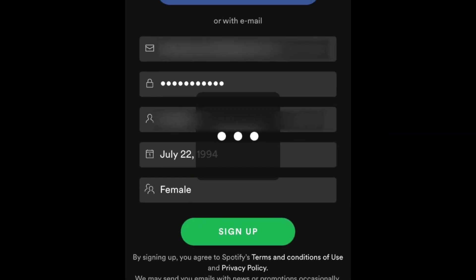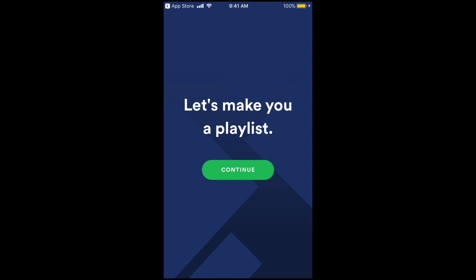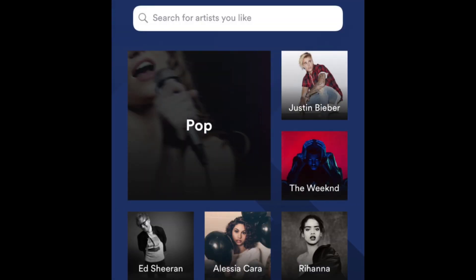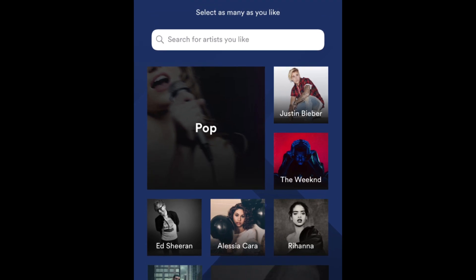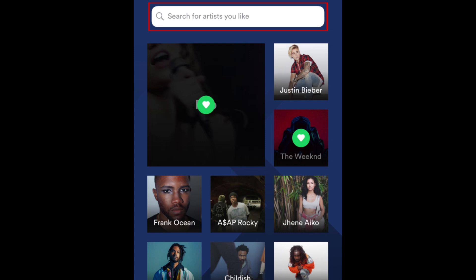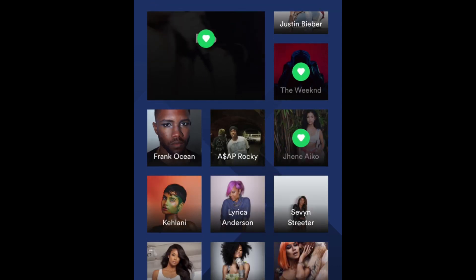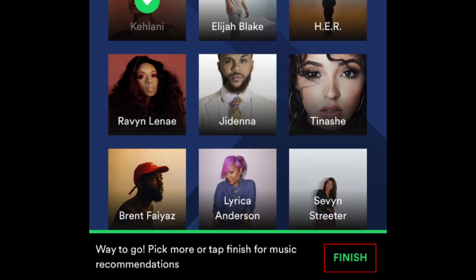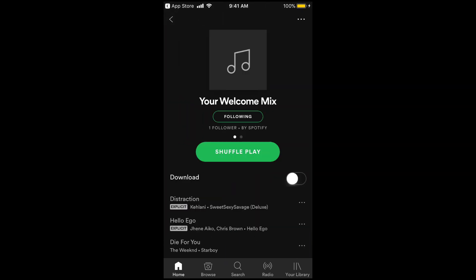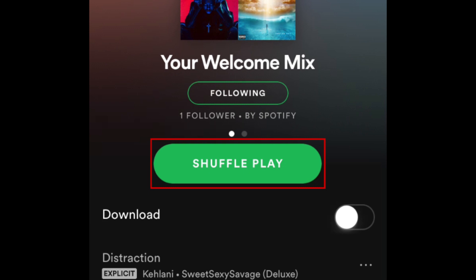Spotify will guide you through creating your first playlist. Tap Continue. Select a genre or artist you like by tapping it, or search for a specific artist. Now tap Finish in the bottom right corner. Tap Your Welcome Mix to access the playlist you created, then tap Shuffle Play to start listening to it.